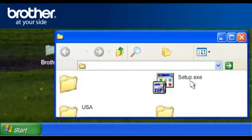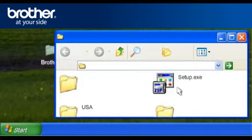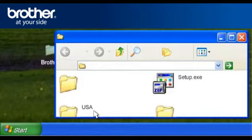Find the Setup.exe file in this folder or in your country folder. For English users, please select the USA folder. Double-click on Setup.exe.